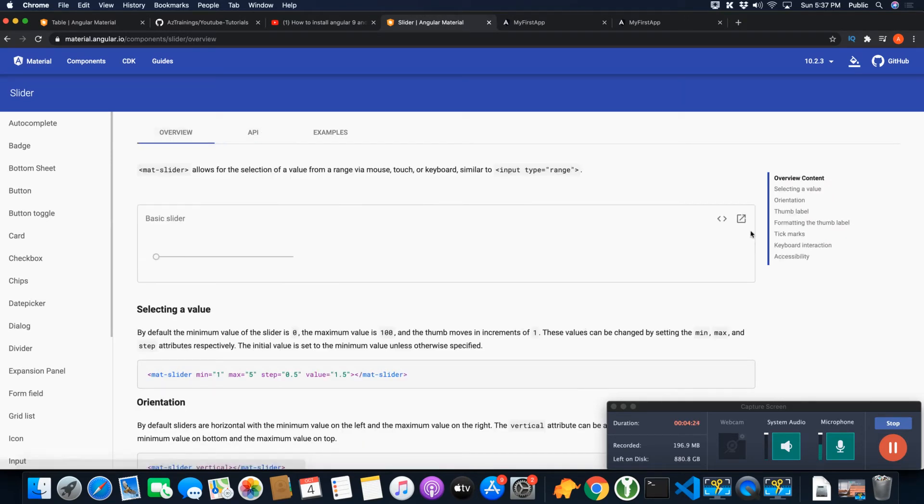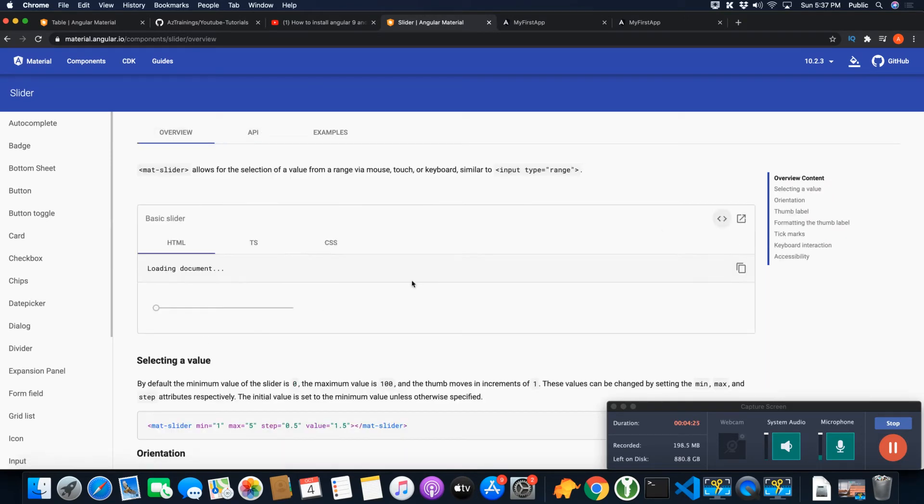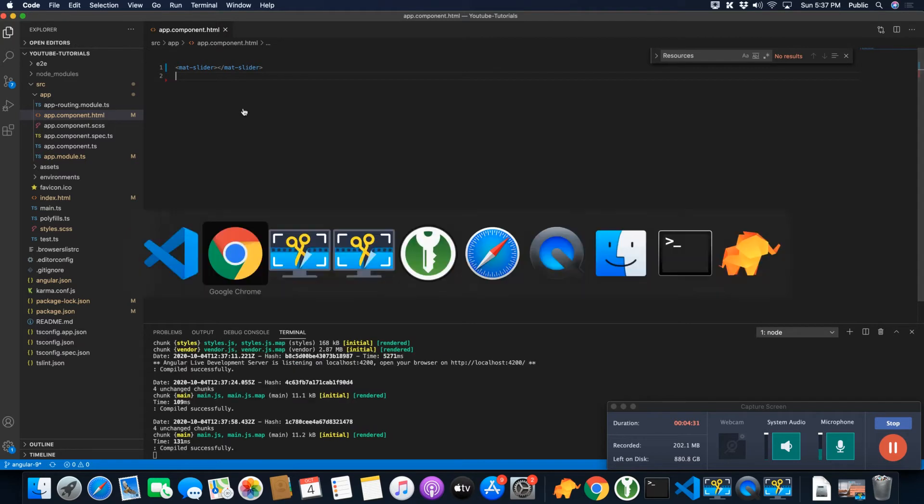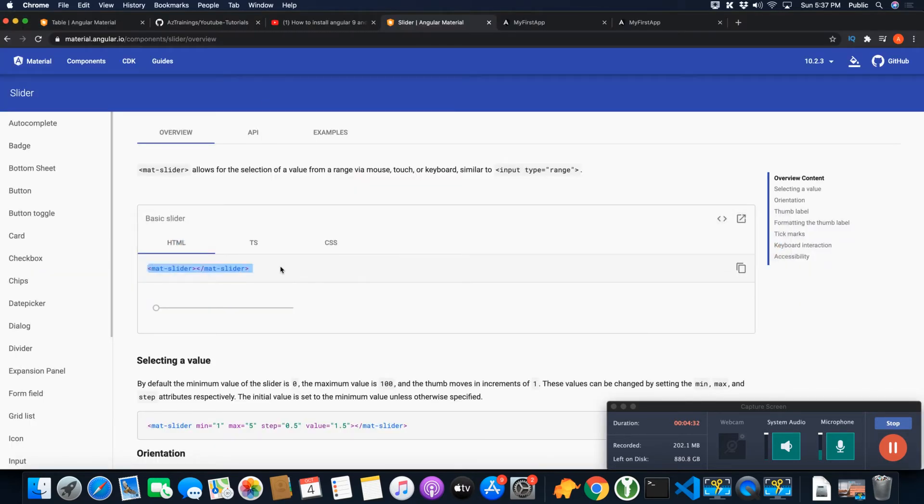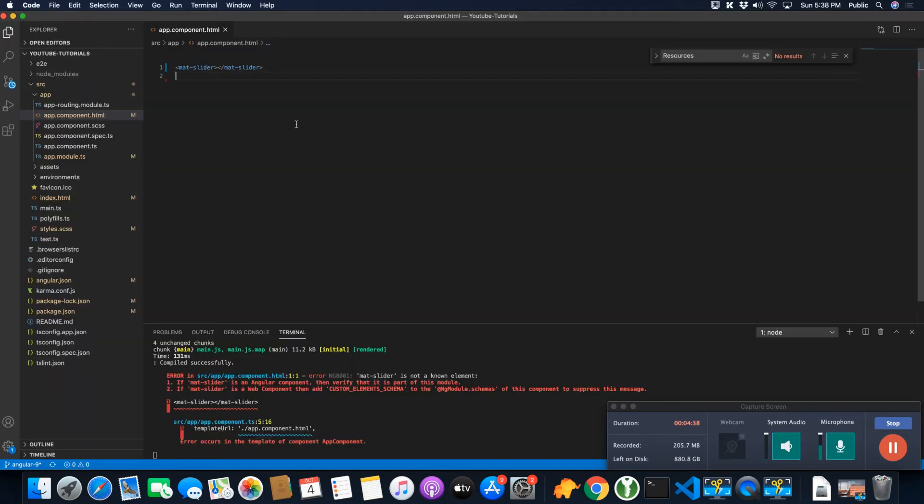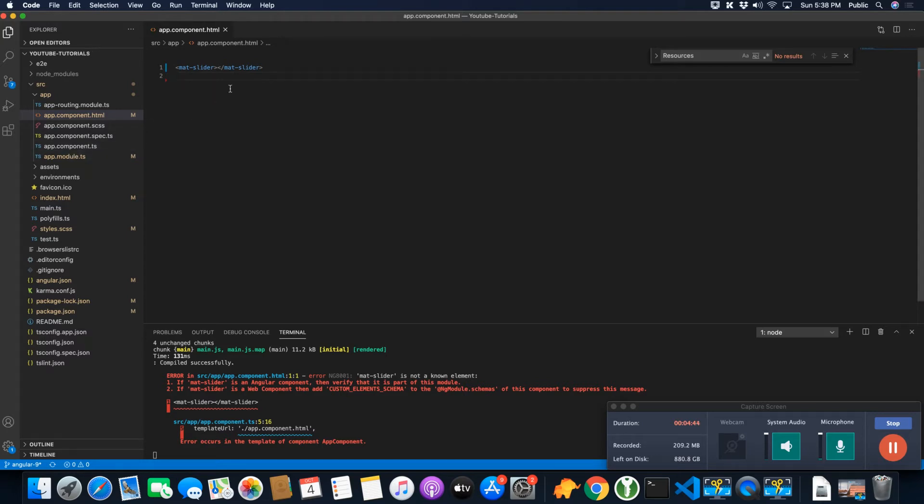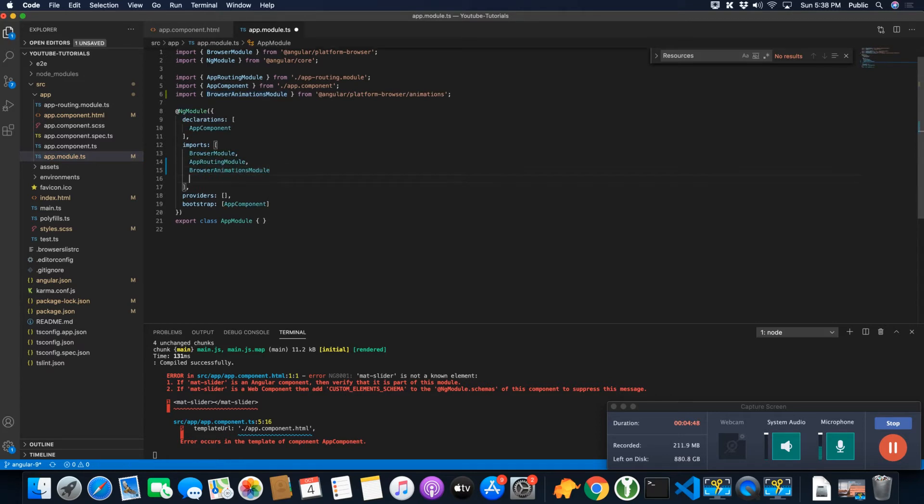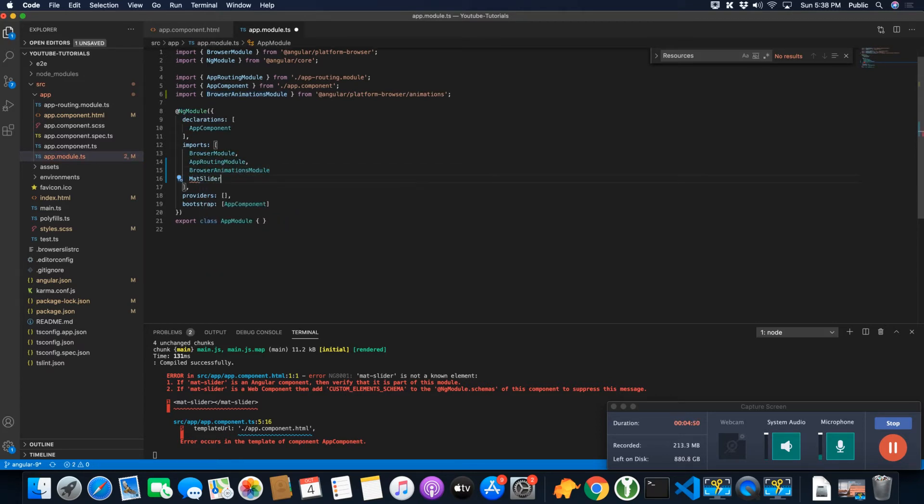Just select this code and put it here, but before that you have to import a module that is responsible for this mat-slider. To use any component, you must have to import the relevant module every time. So to use mat-slider, you have to import a module that is mat-slider module, something like this.